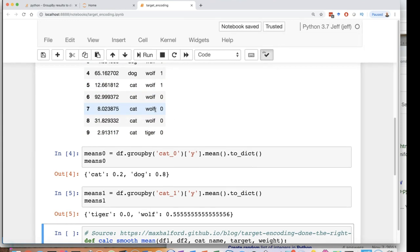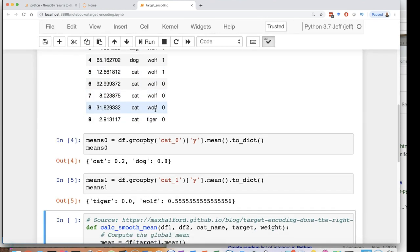Or you've got to truly build feature engineering into your cross validation so that you don't just do this at the beginning for your data set. You do your target encoding for your data set and then do your cross validation. You need to make it part of your cross validation.